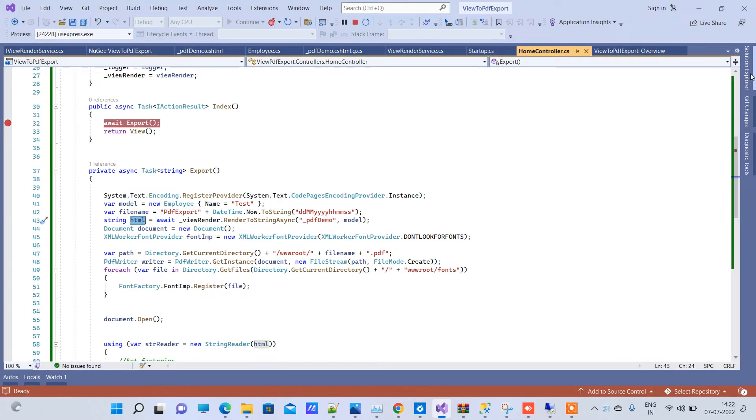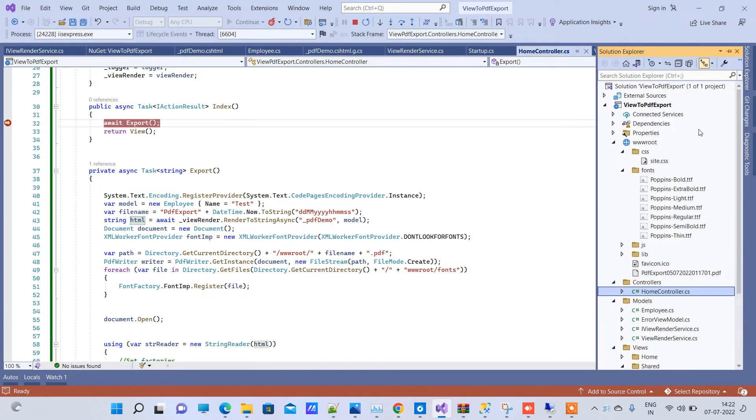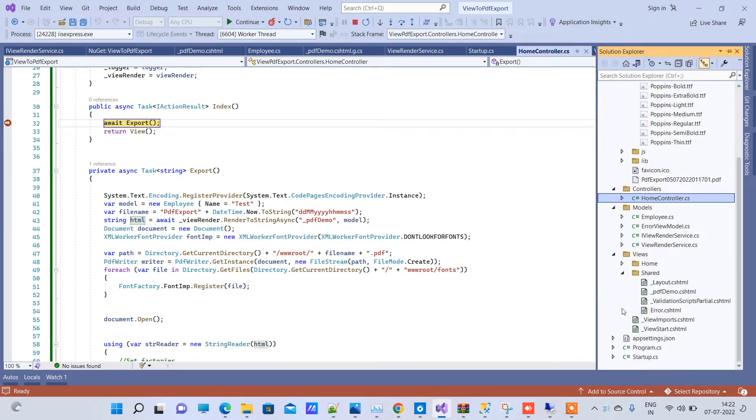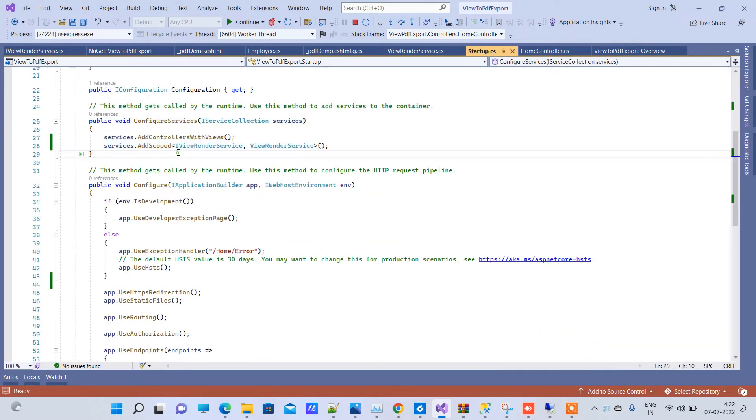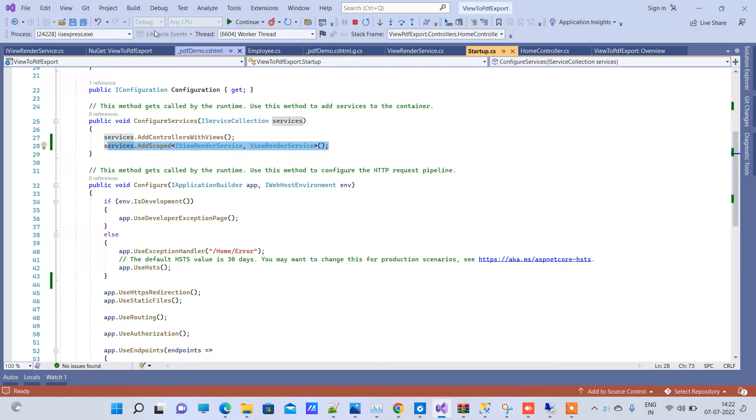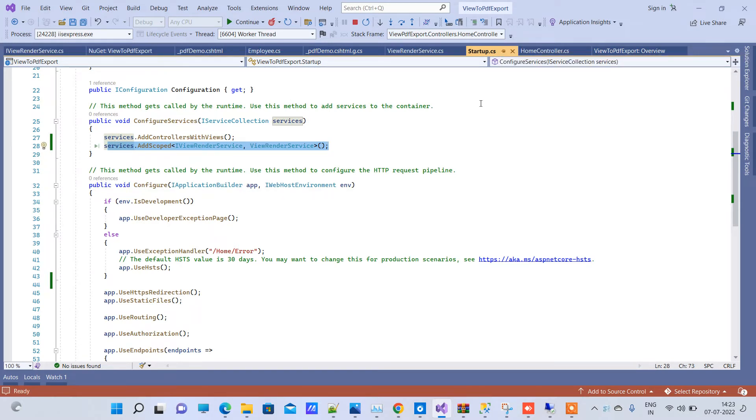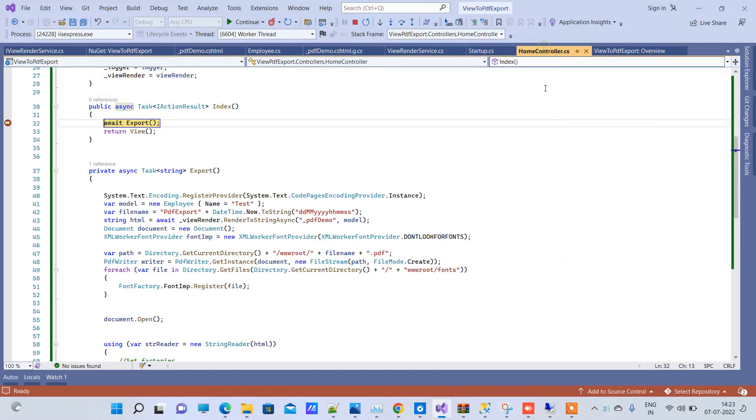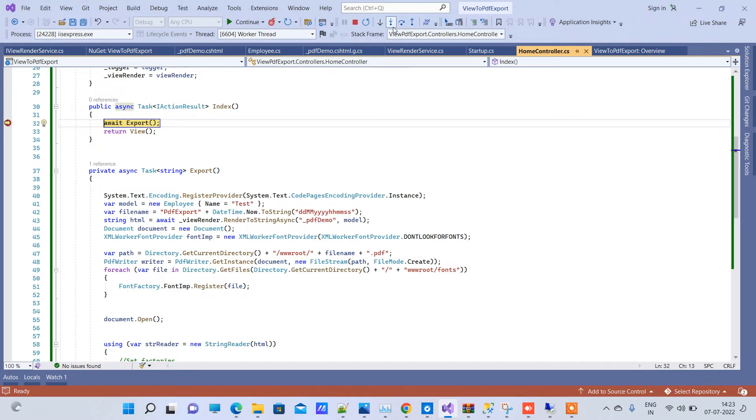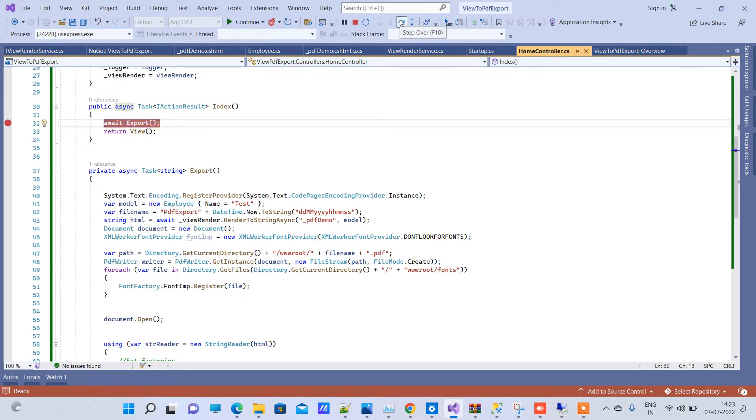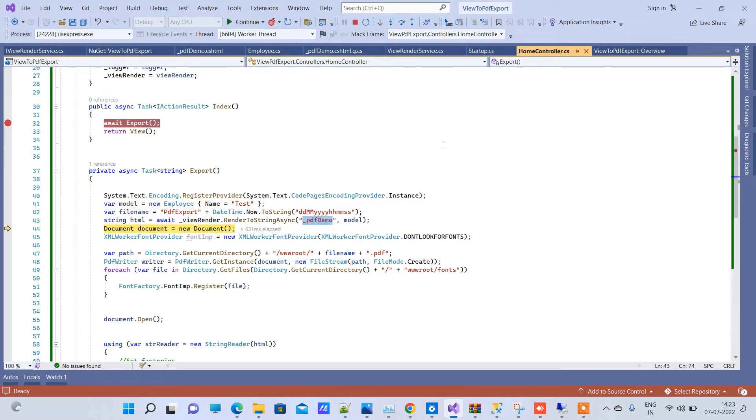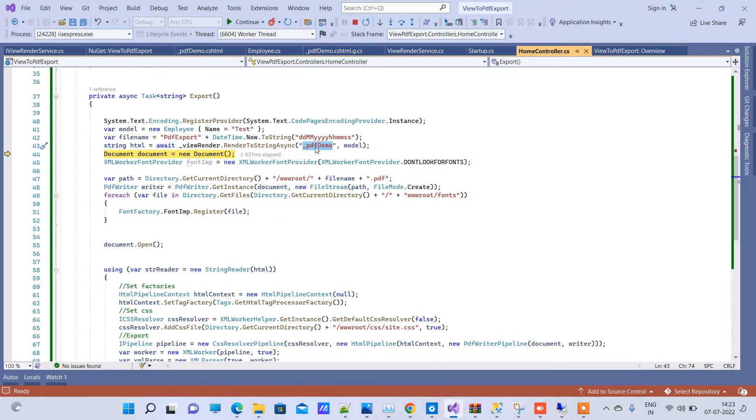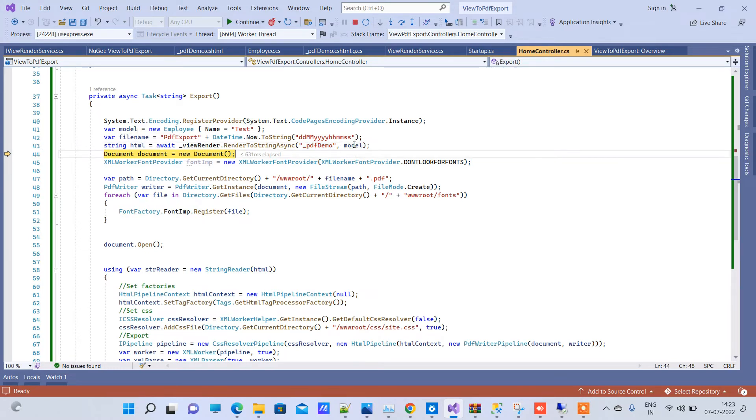And one more thing that I missed is you have to add scoped service for this ViewRenderService. If you don't do that, then it will throw some error. So you have to add scoped service here also and then it will work. Now here we have it to our export method. And here we have passed the name of the partial view. We have kept the partial view inside the shared folder. And this is the model that we have.